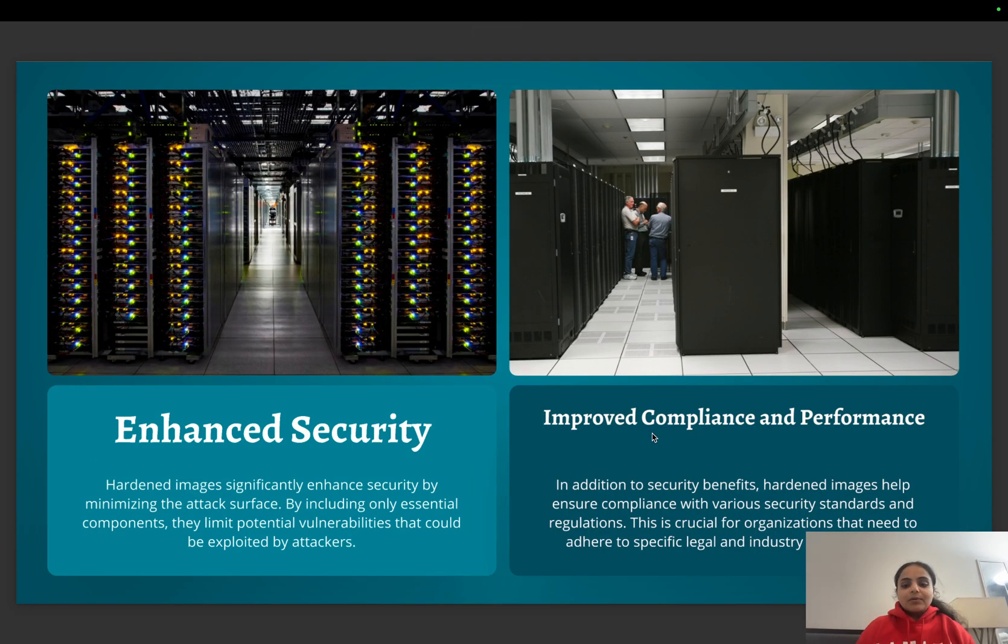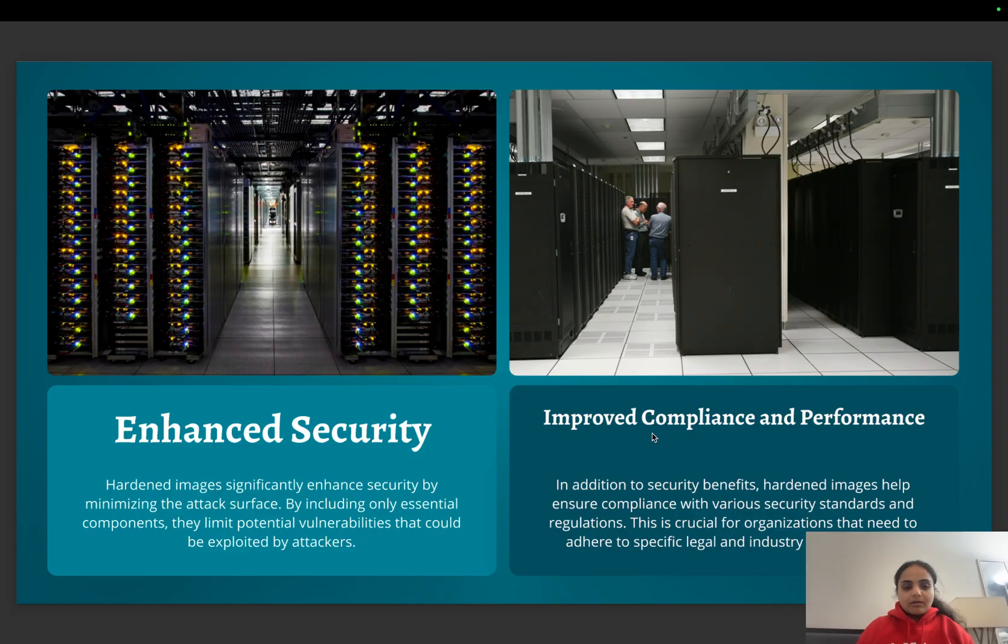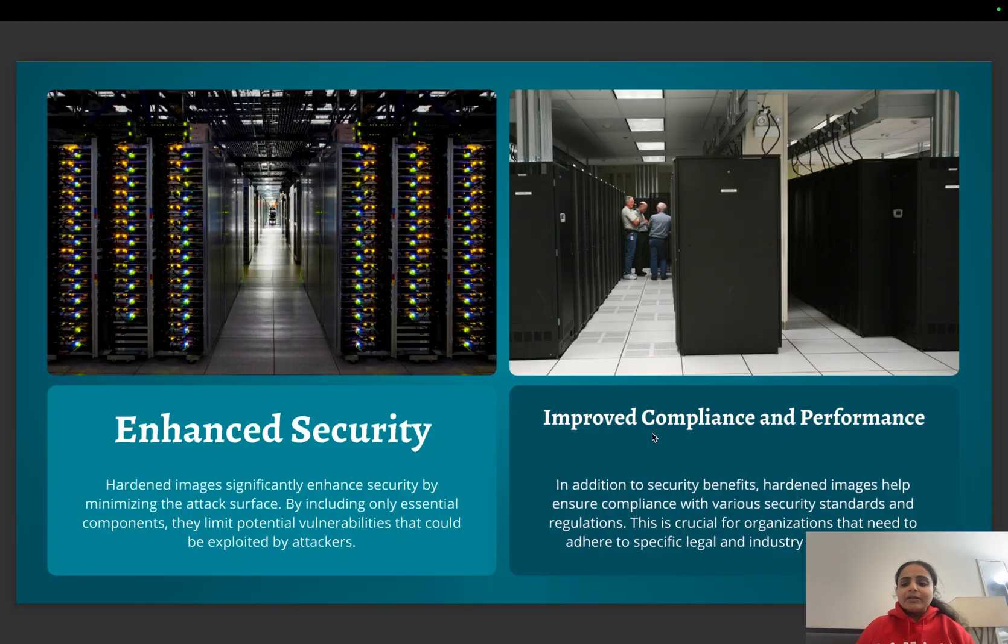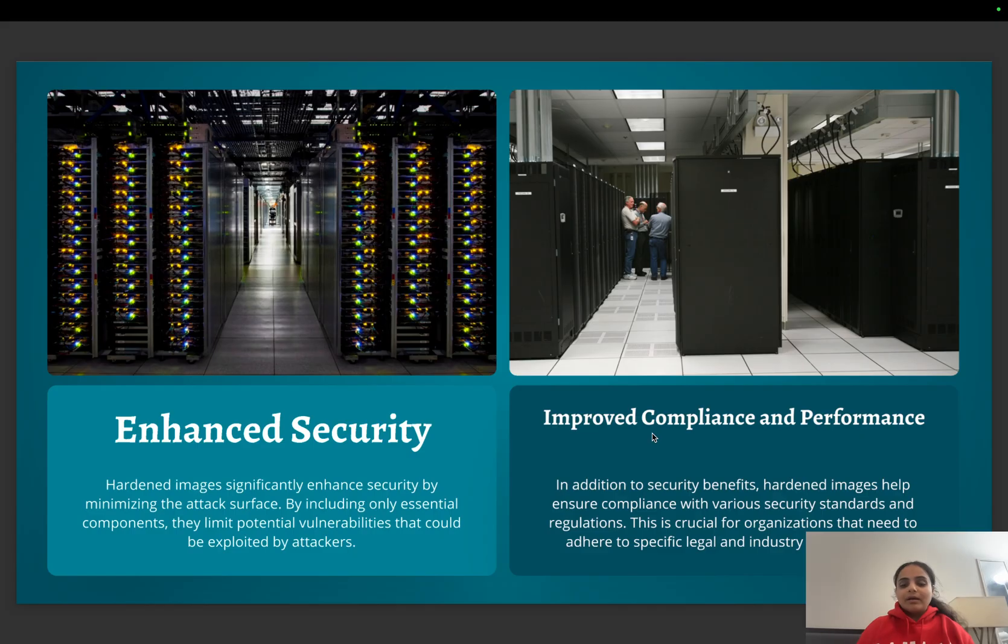These images provide enhanced security and are really required when there are certain compliance requirements, for example HIPAA or GDPR. These images become essential in those scenarios.